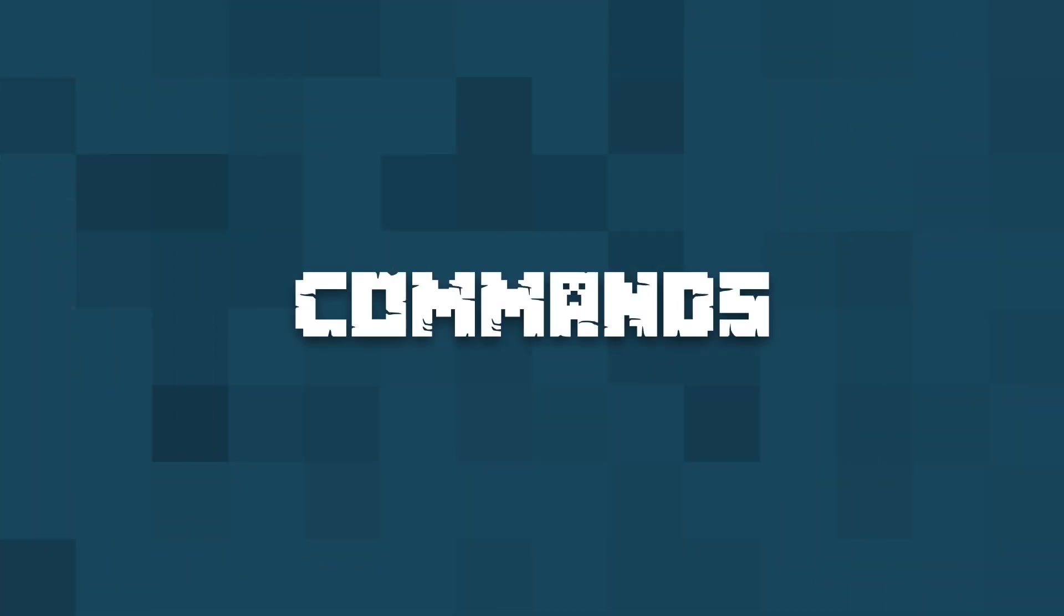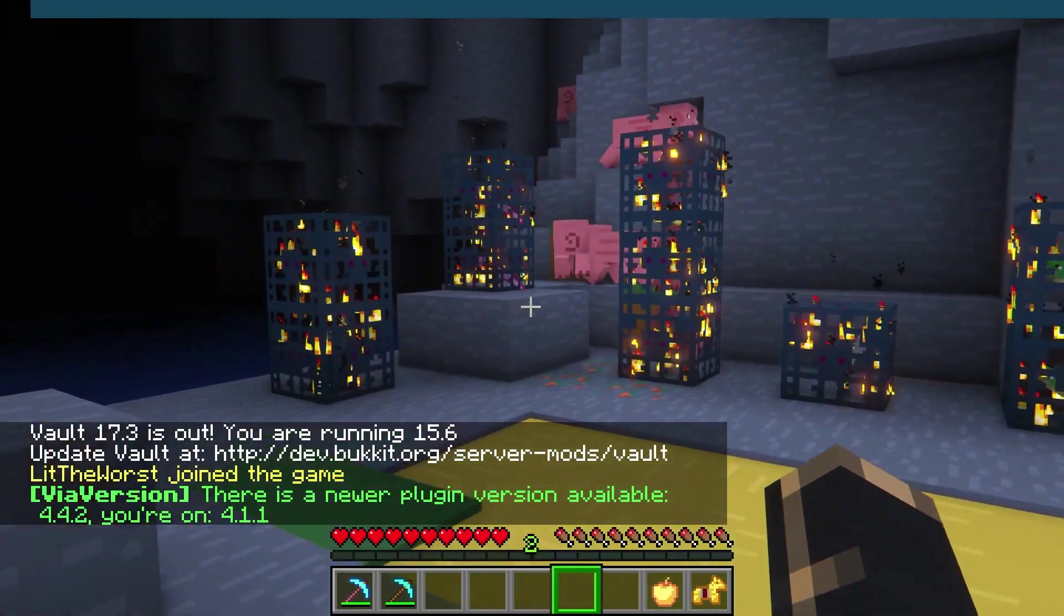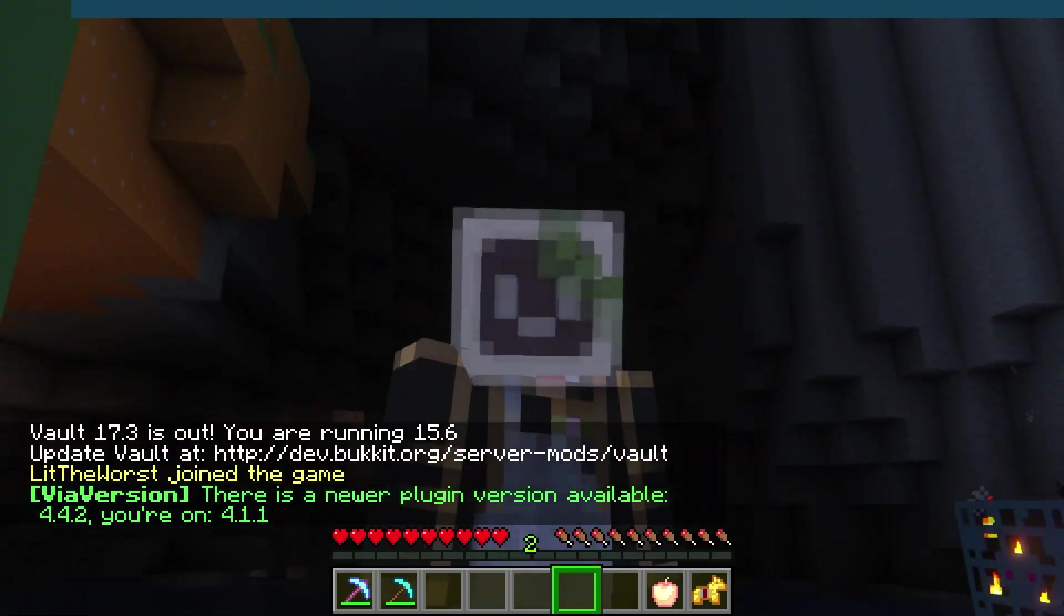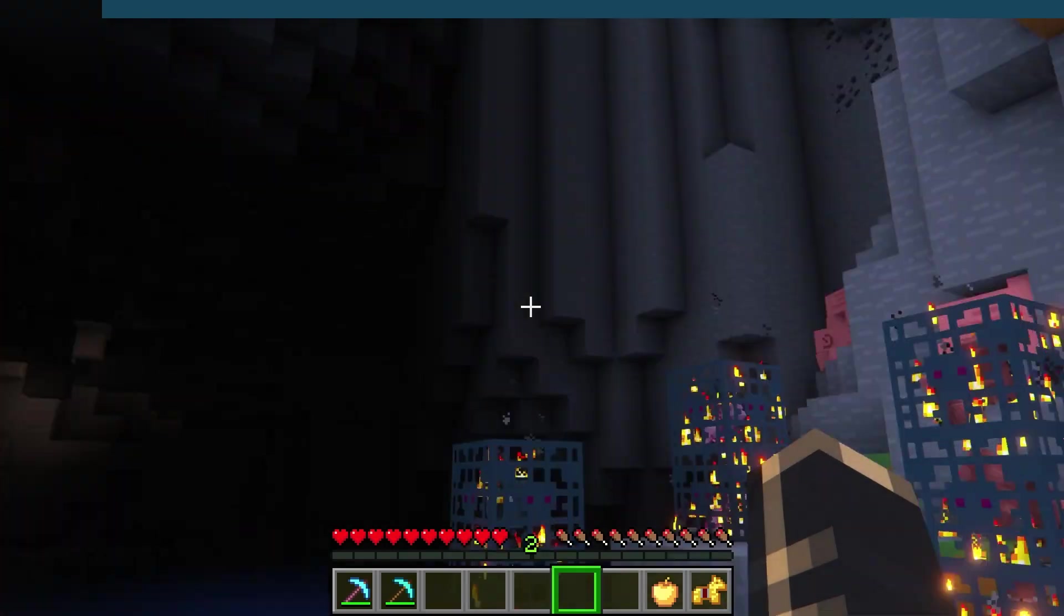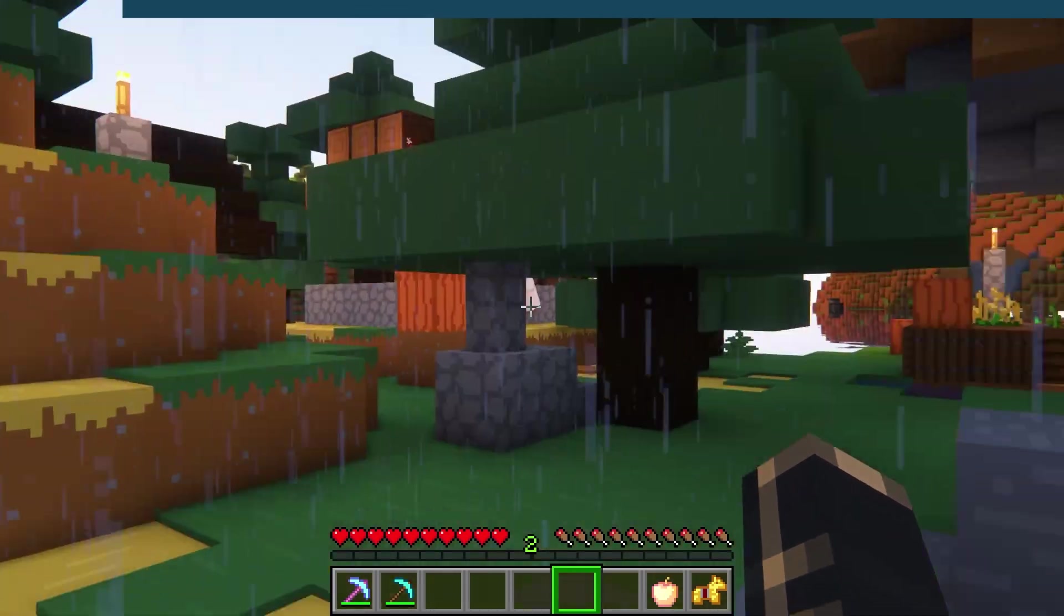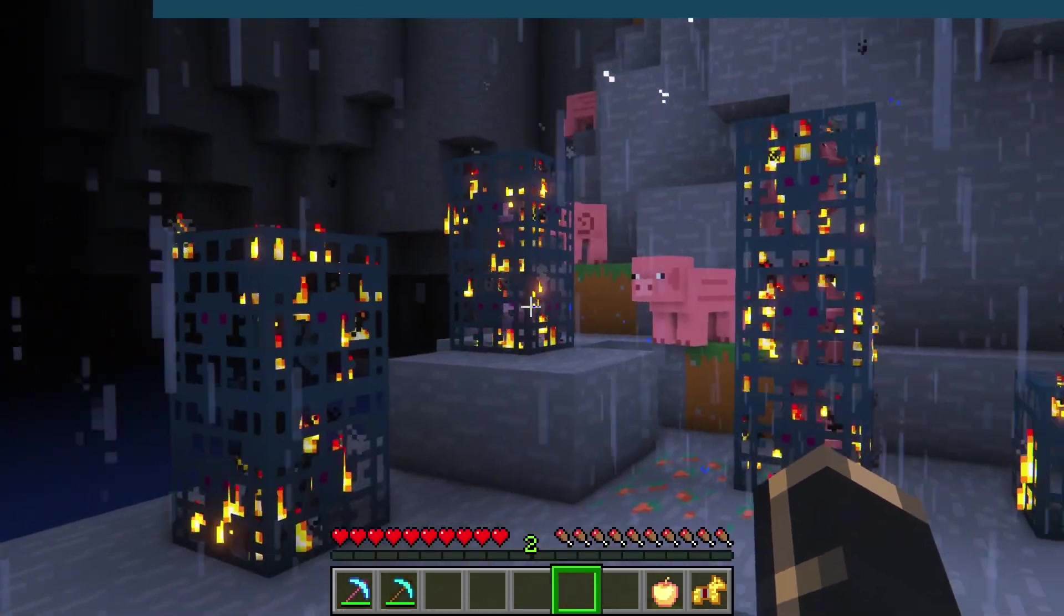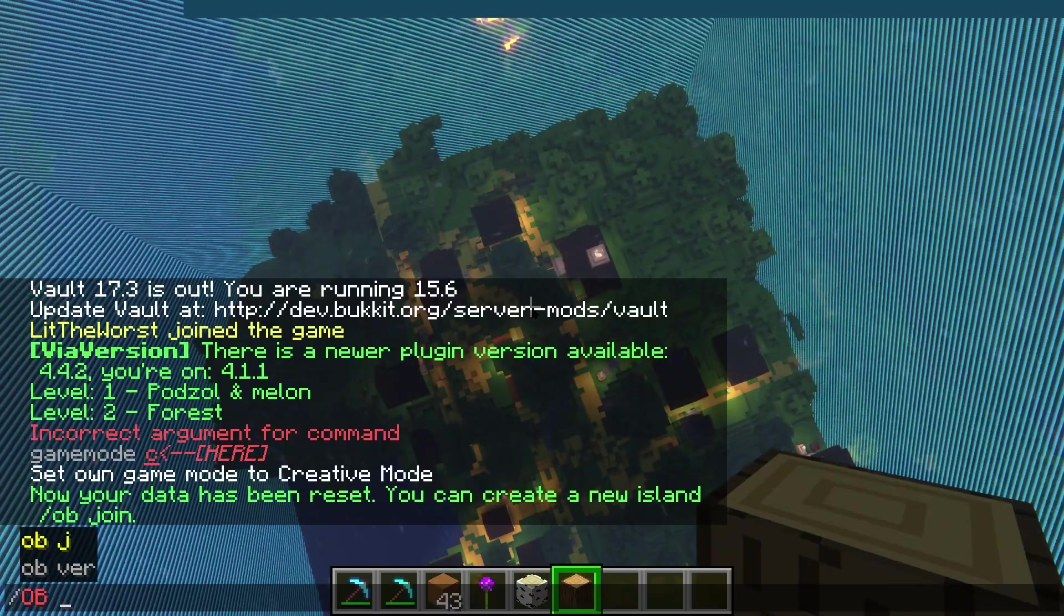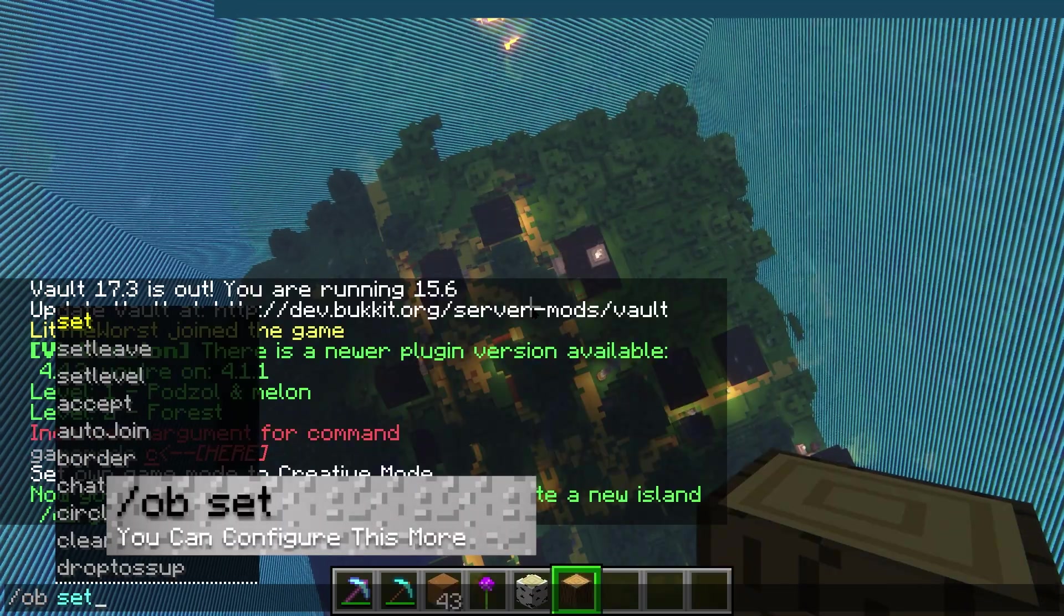One Block has a ton of customization options, but if you want to just get straight into playing One Block, you can skip any extra configuration and go about creating an island for your players. To create a new One Block island, go to the location you want the game to start and run the command by typing /ob set.